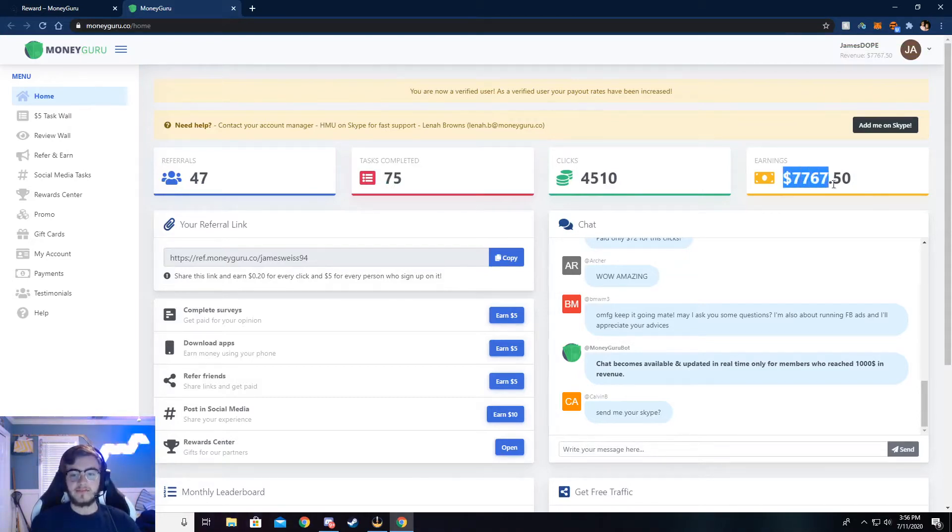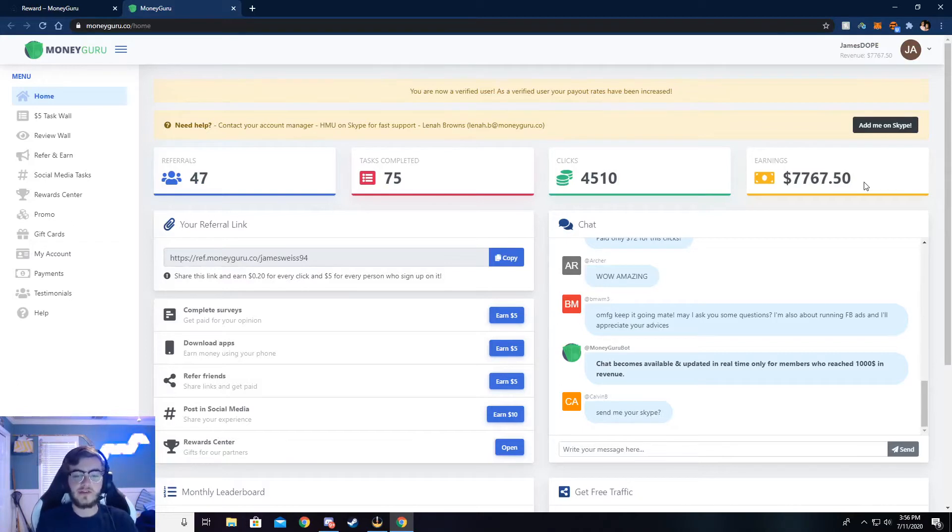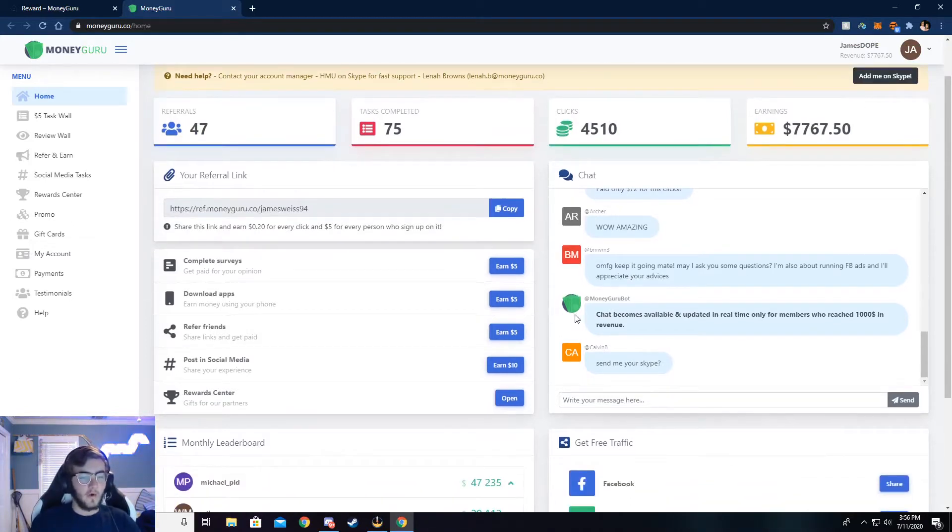But you can see I've made $7,767 from this. It's super easy to do, and I'll walk y'all through how to do that, but let me show you around here.